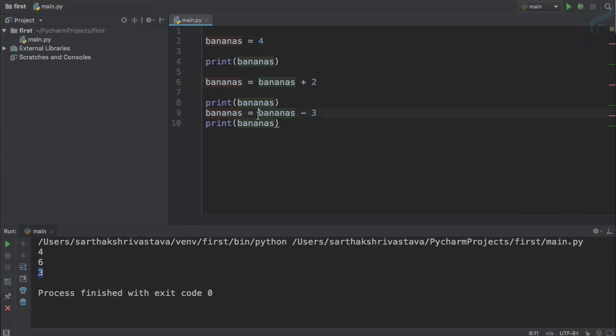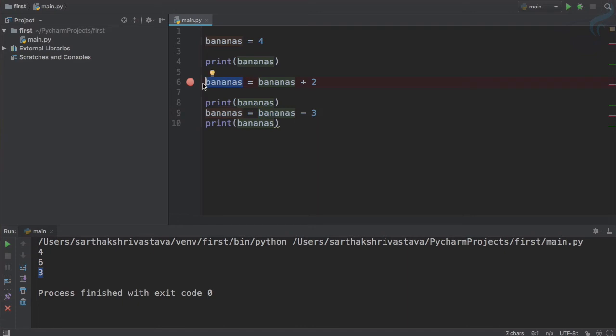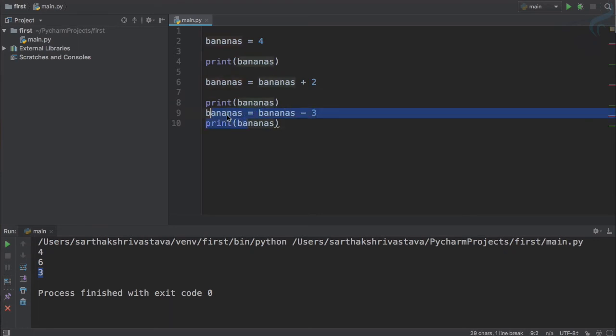Similarly here we are using bananas. So this is not the banana of the second line, not this one. The bananas here we are using on the ninth line is the bananas on the sixth line and this one on the left. So this means it just calculates this part and then assigns to this part. This means the banana.